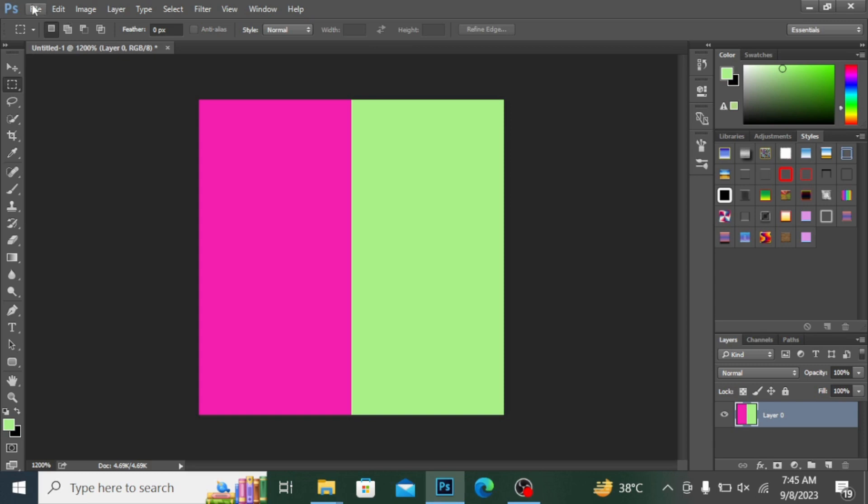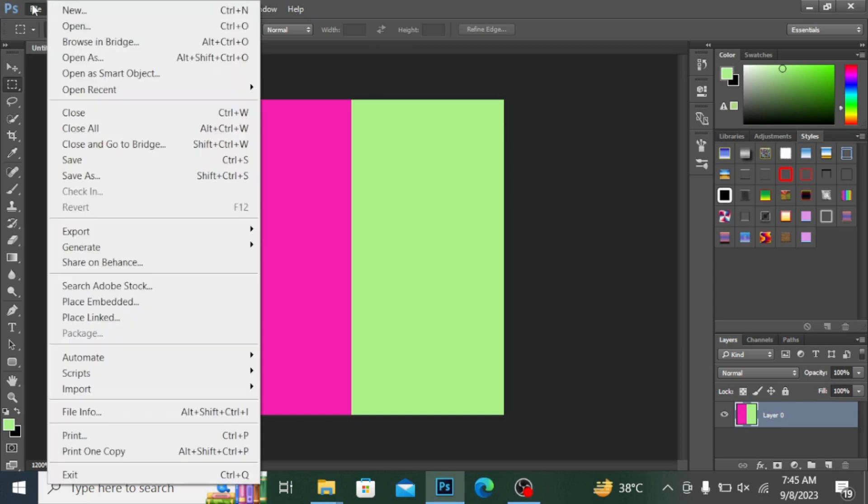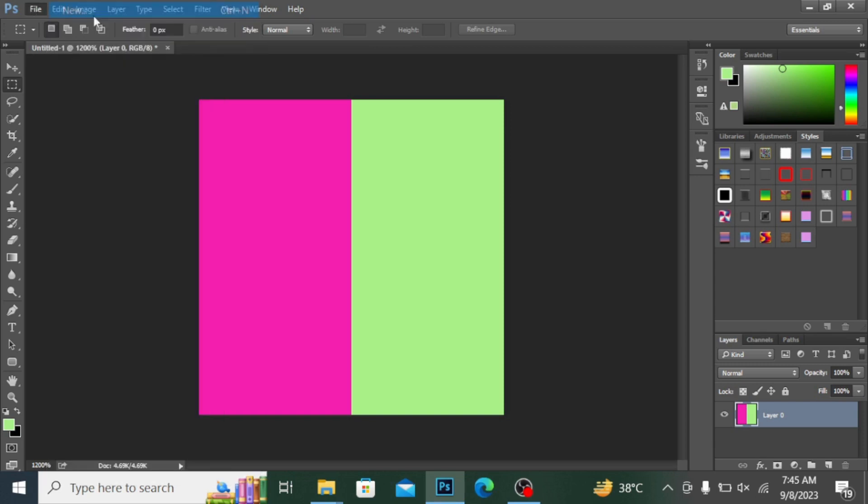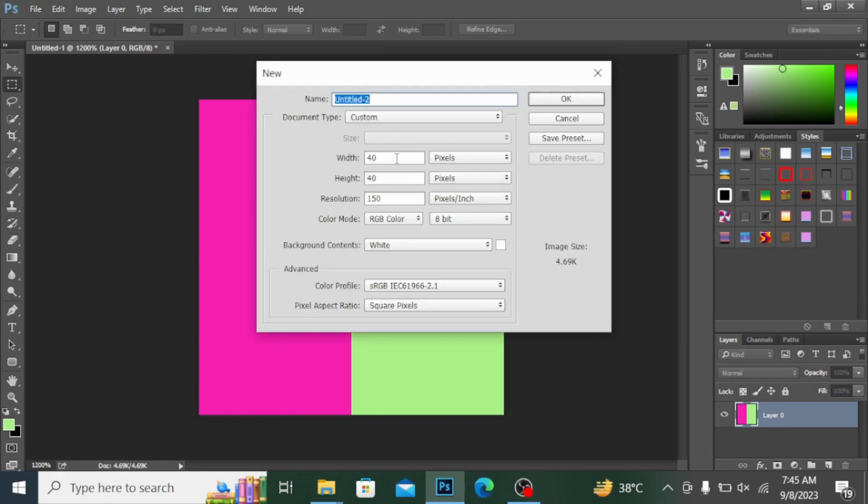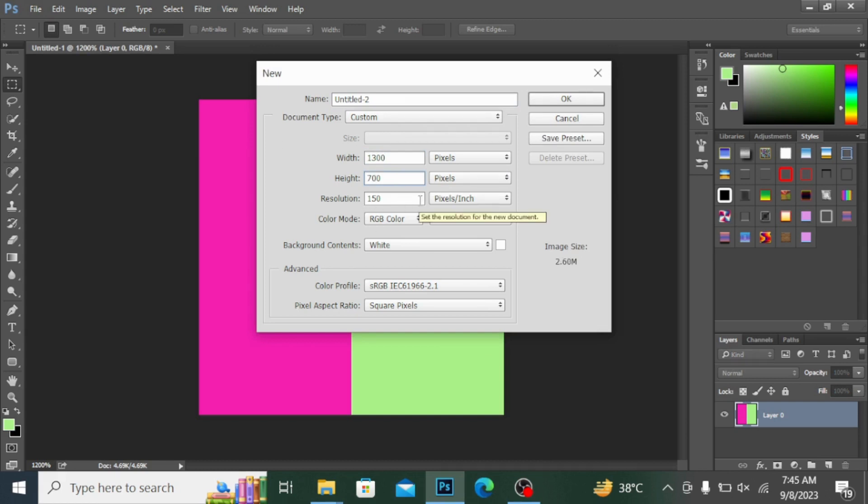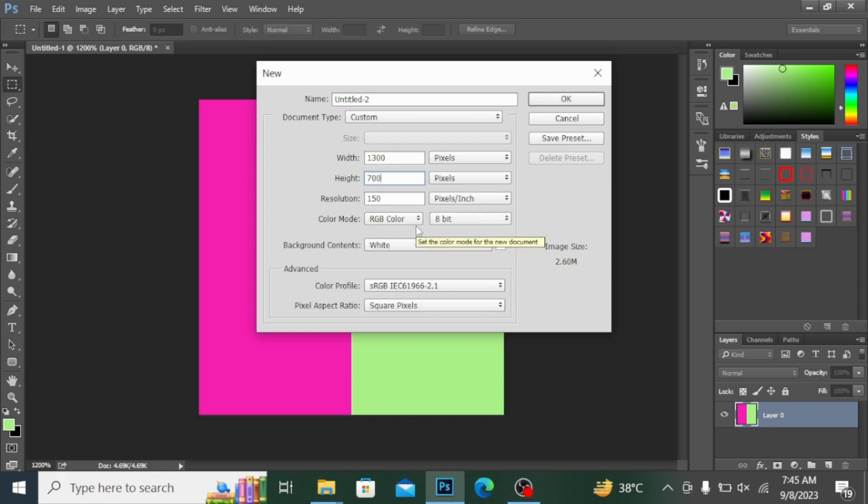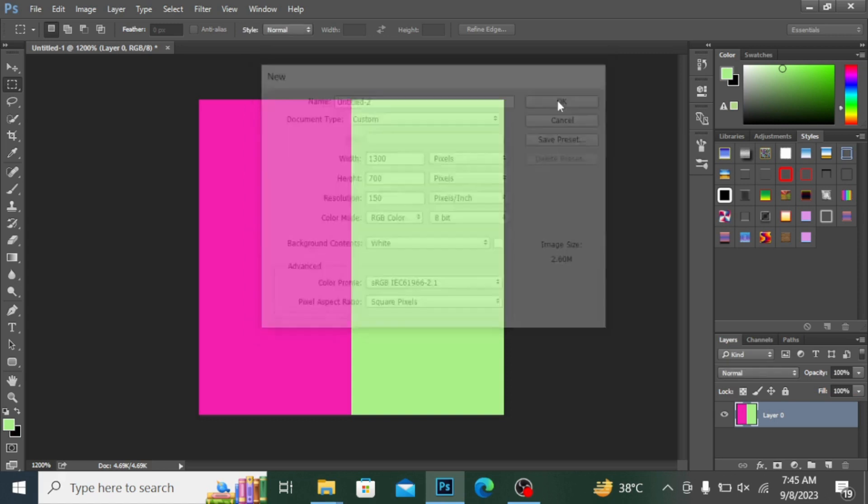Now I'm going into File and taking a new file. I'm taking the size of 1300 by 700 pixels and the resolution is simply 150. If you want this for your dress to be printed, you should have resolution 300. I'm taking the color mode to RGB. Hit OK.